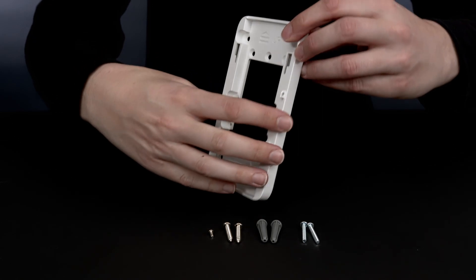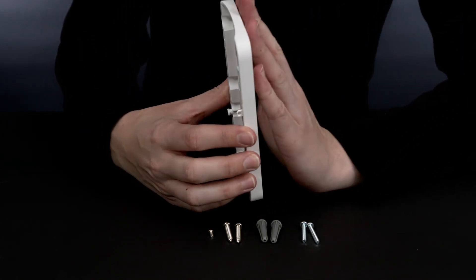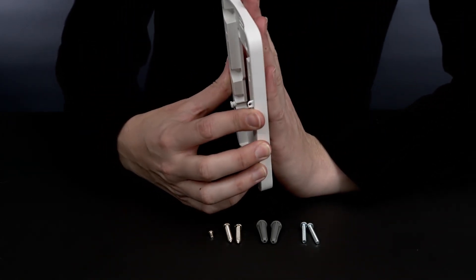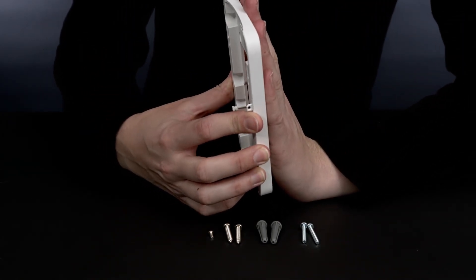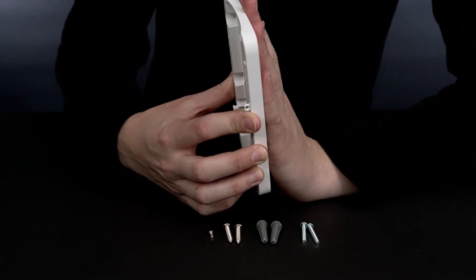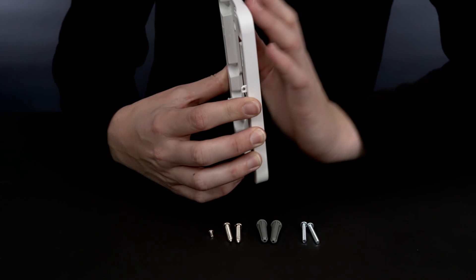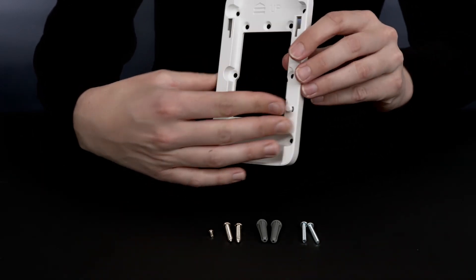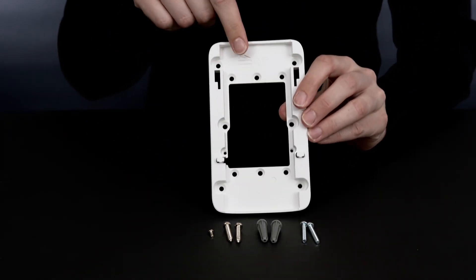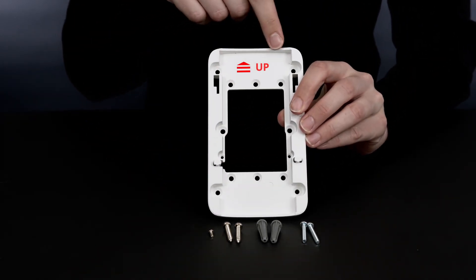To install, secure the bracket to your wall box or plaster mounting C-clip using the appropriate screws and holes, ensuring that the bracket is oriented correctly.